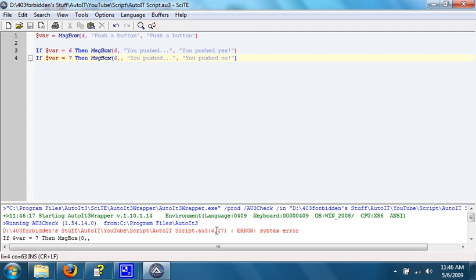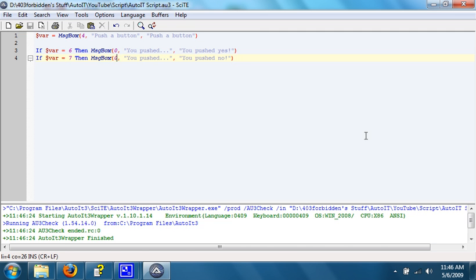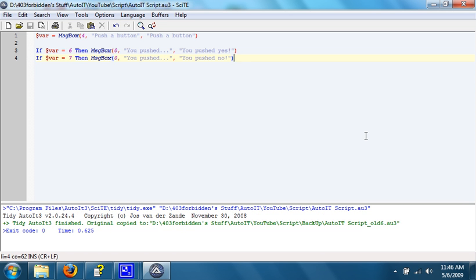Syntax error on line 4, character 27. There we go. No errors. Tidied up. Ready to go.